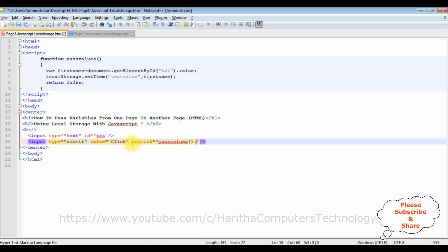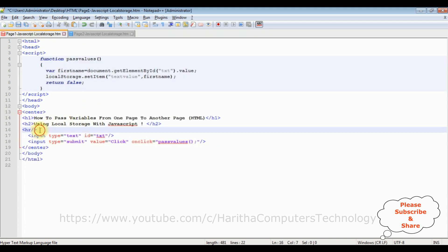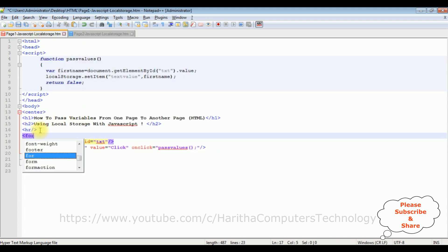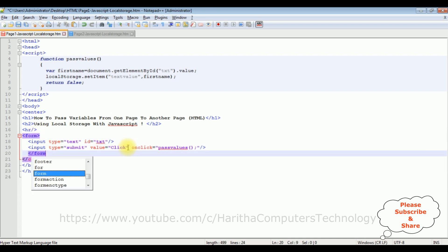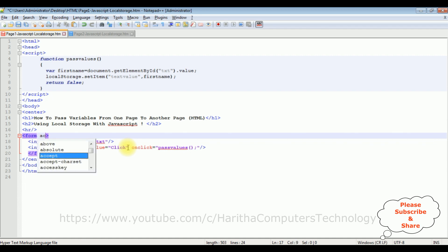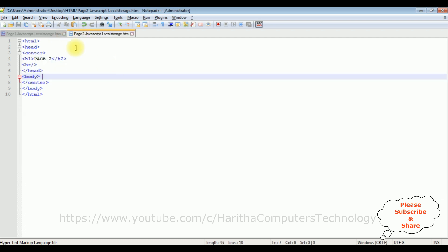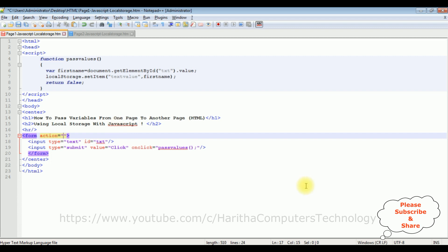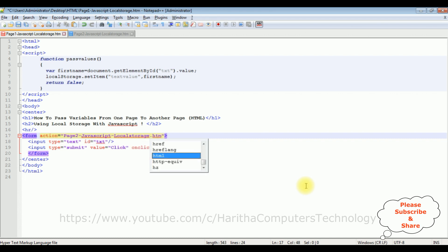After that, we require to redirect the page from page one to page two. So for that, I am adding the form tag. I am closing the form tag. In this form tag, I am adding action equals, between double quotes, I am adding the page two URL. Page two JavaScript j capital, local storage dot HTML. That's it. We have done the coding part in page one. Let's save this file.